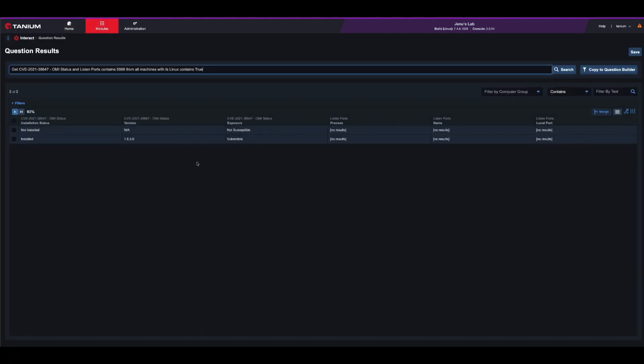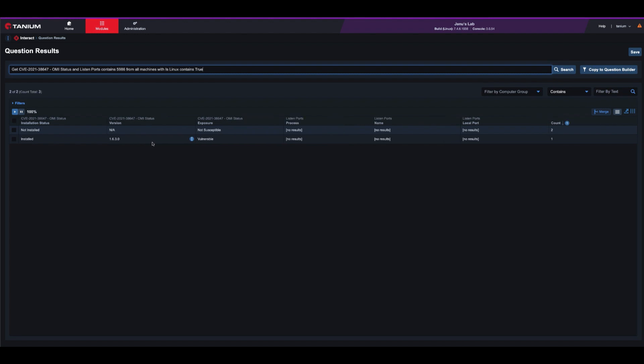Tanium will interact with your Linux endpoints in seconds and give you an answer to where OMI is installed, the version, and if the machine is vulnerable.